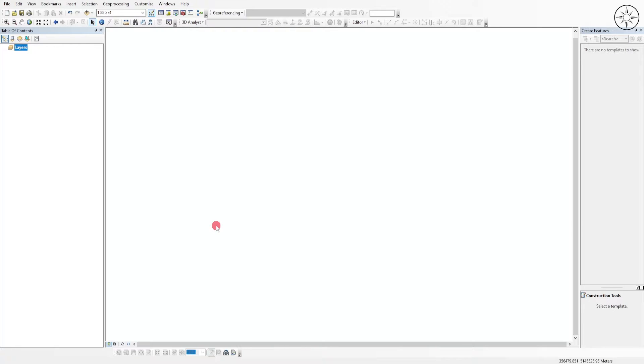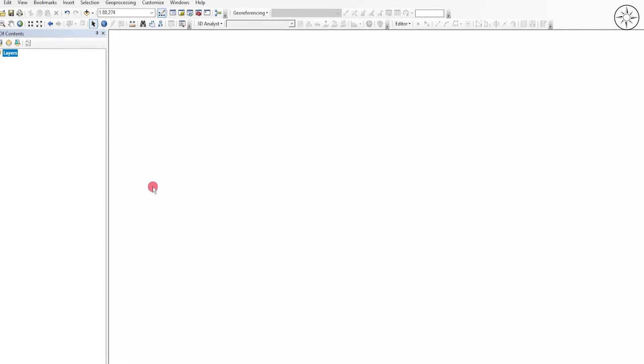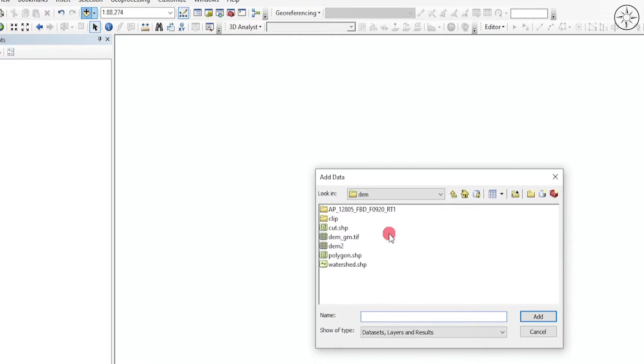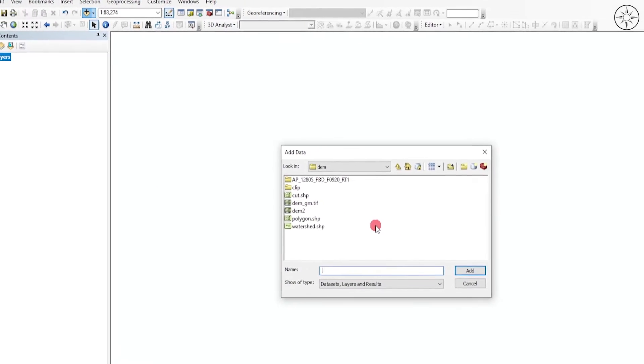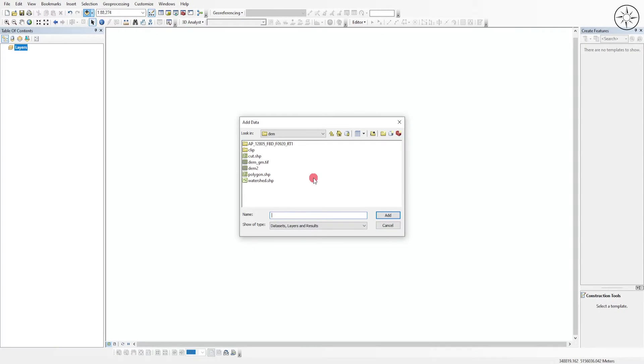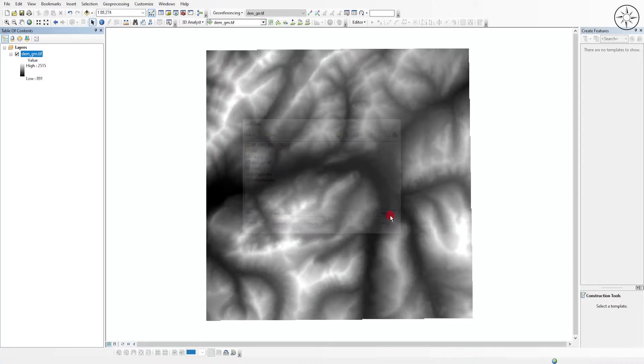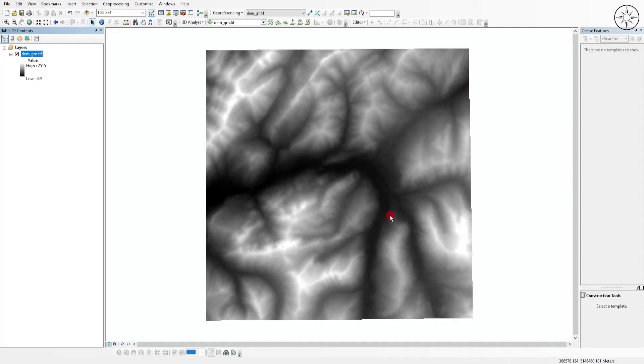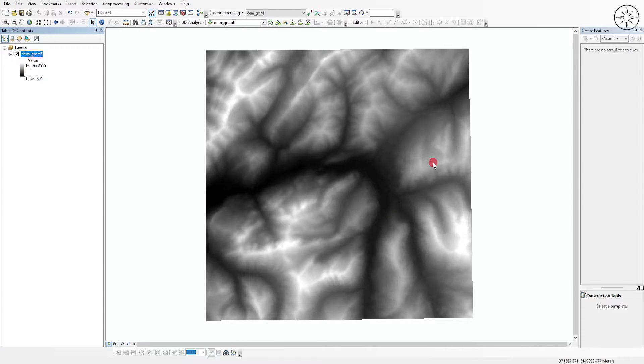So open ArcMap, then go ahead and click on Add Data in order to import your digital elevation model. Click on it and then click on Add. So here we go, we got our digital elevation model.